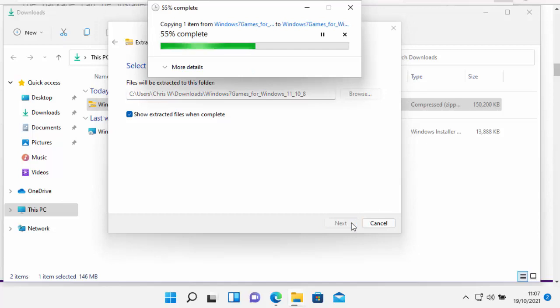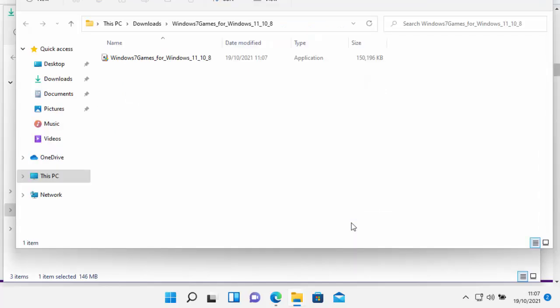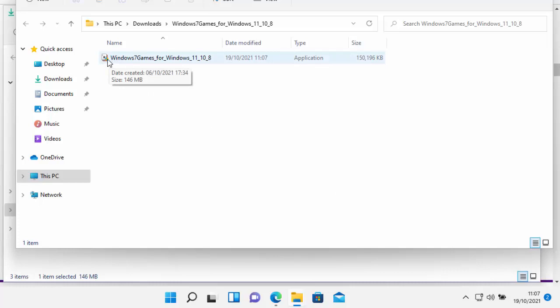This bit might take a few seconds, just be patient with it. And there we go. So now we'll see this has been unzipped. So all we do is we just move our mouse over the picture of that little card there, and double left click.